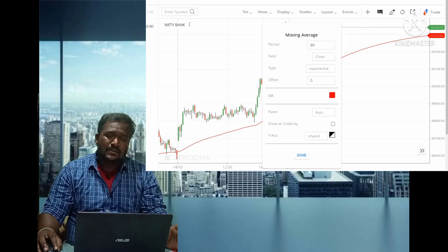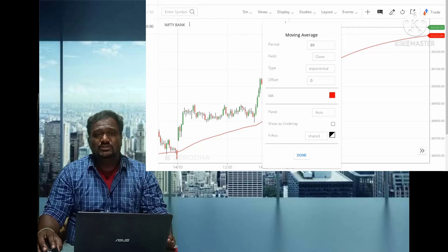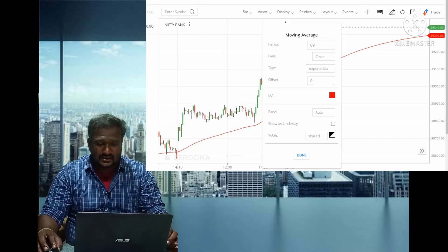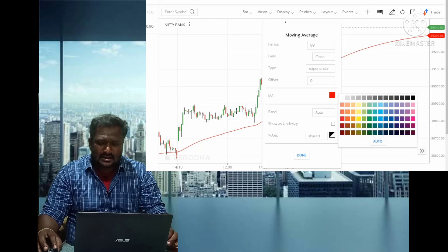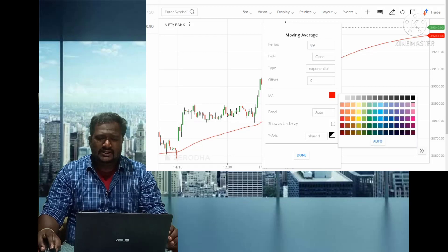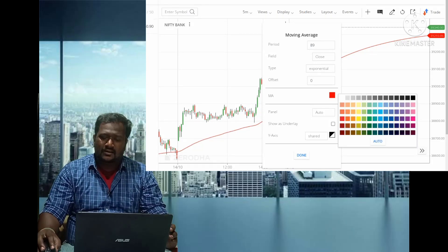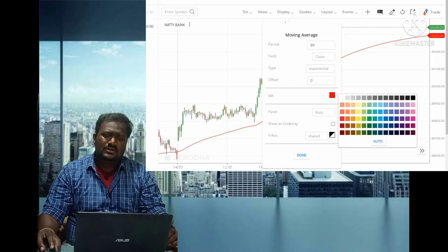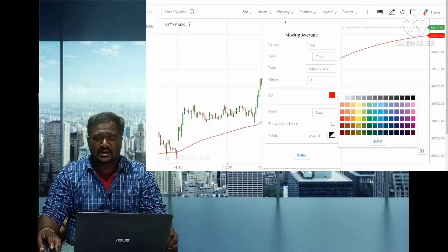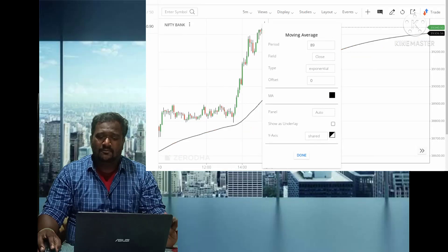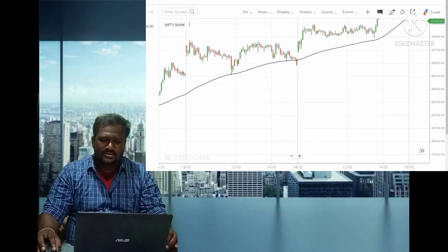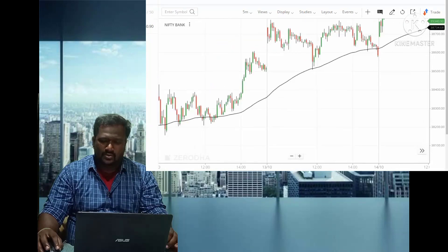When compared to simple moving average, the exponential moving average gives better results. You can change the color of the wave. Usually I use specific colors for specific technicals — for the 89 exponential moving average, I give black color. Click Done.